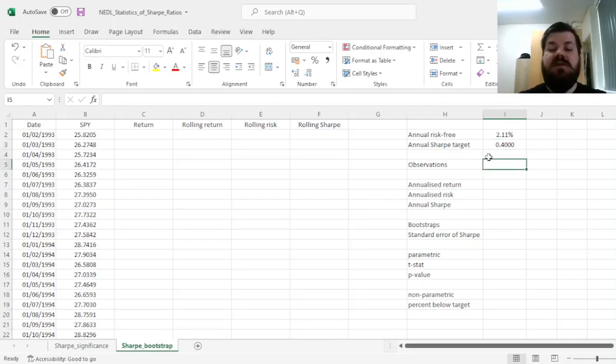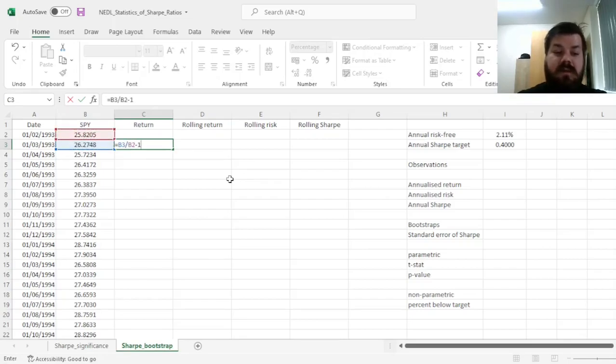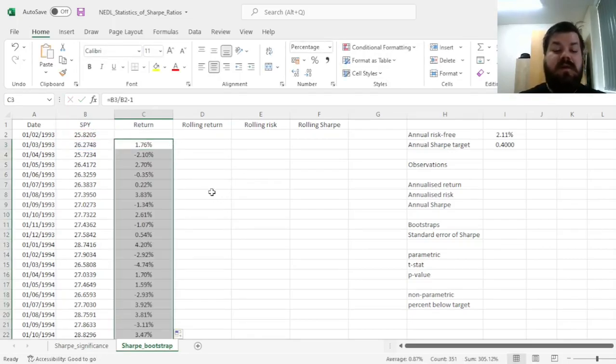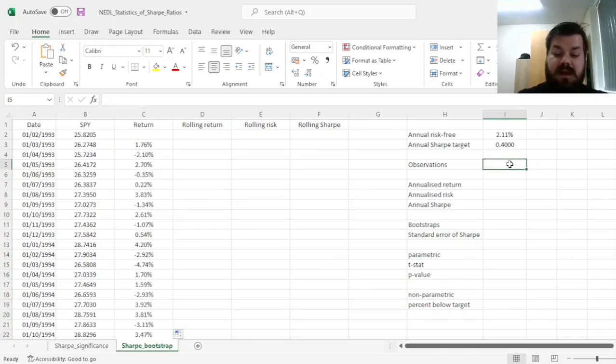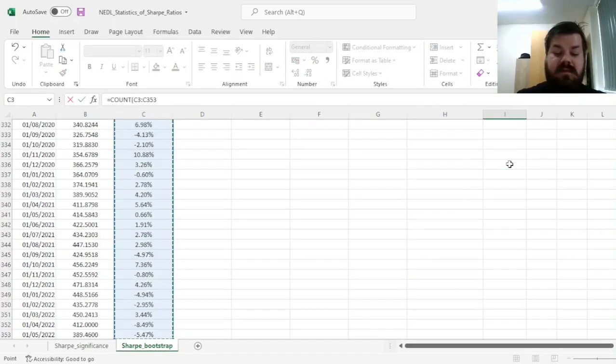So what we'll do first is we'll calculate simple returns over the course of the full sample for all 351 sample months, then we'll count and verify that we have got, indeed, 351 months in our sample...